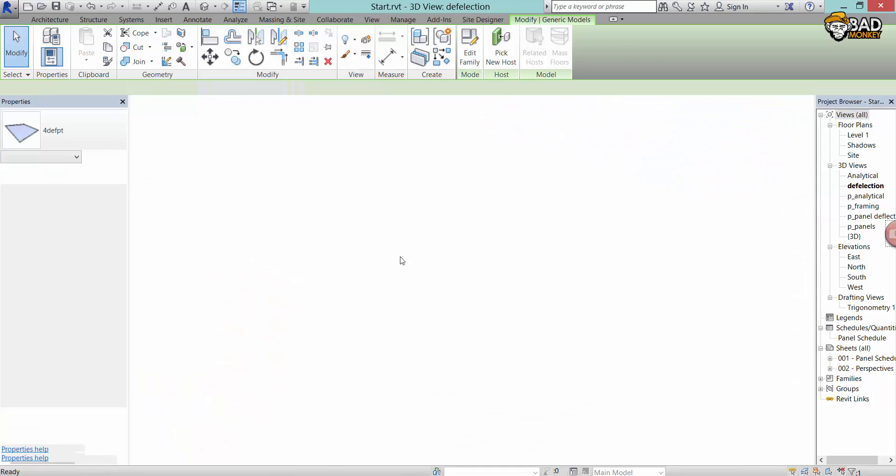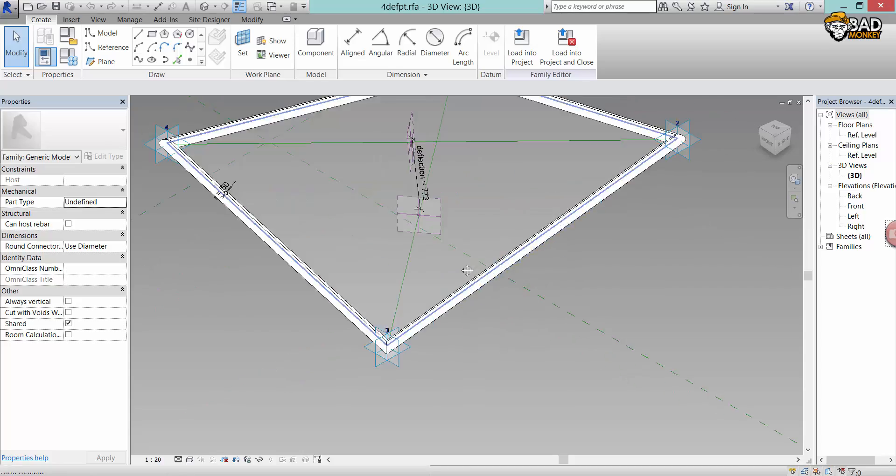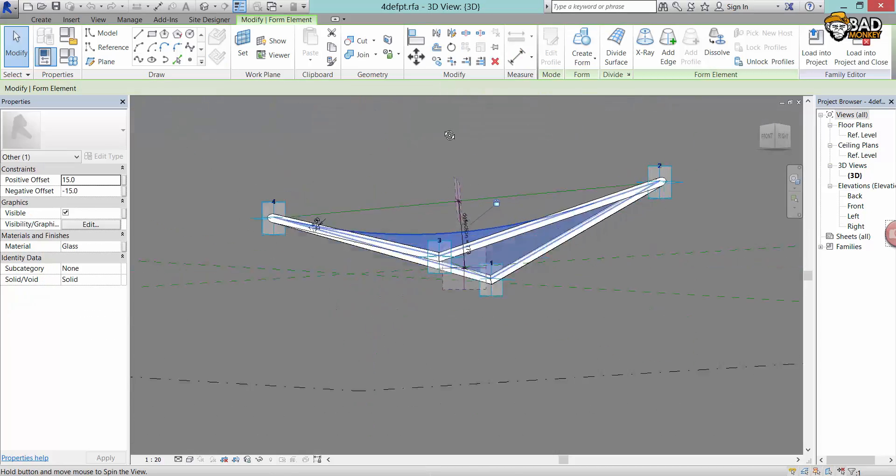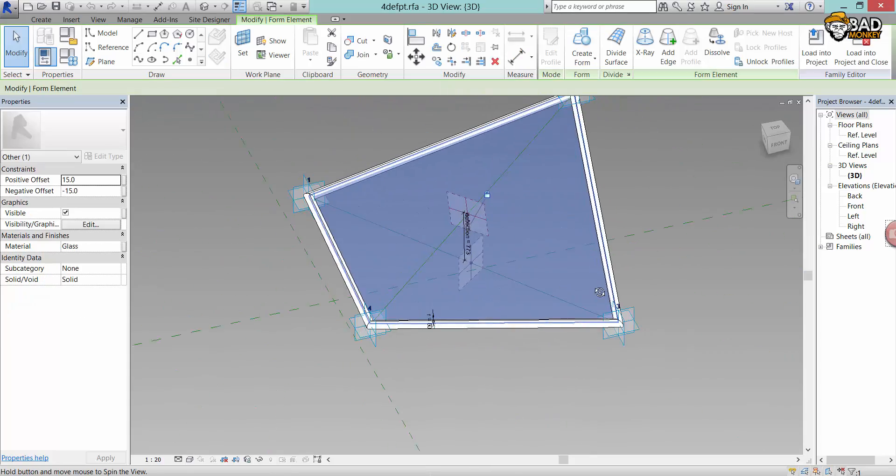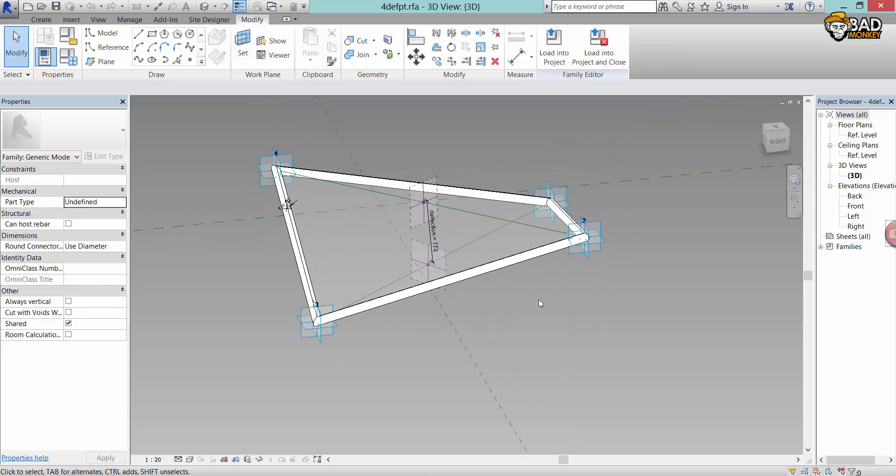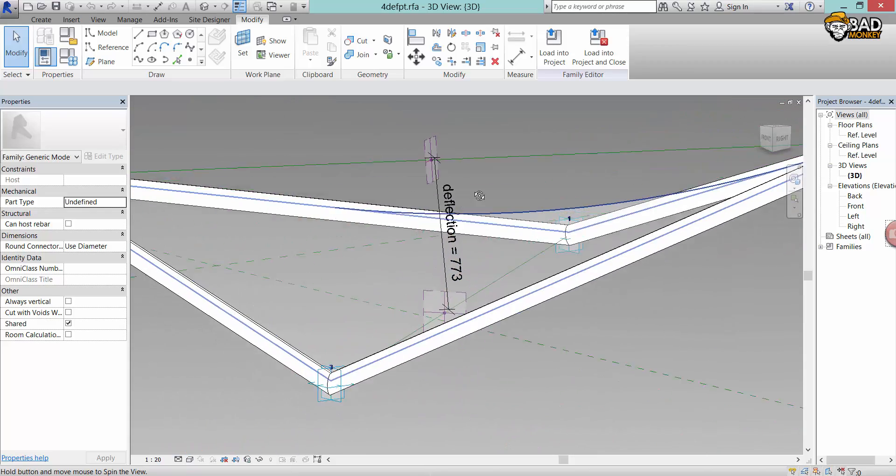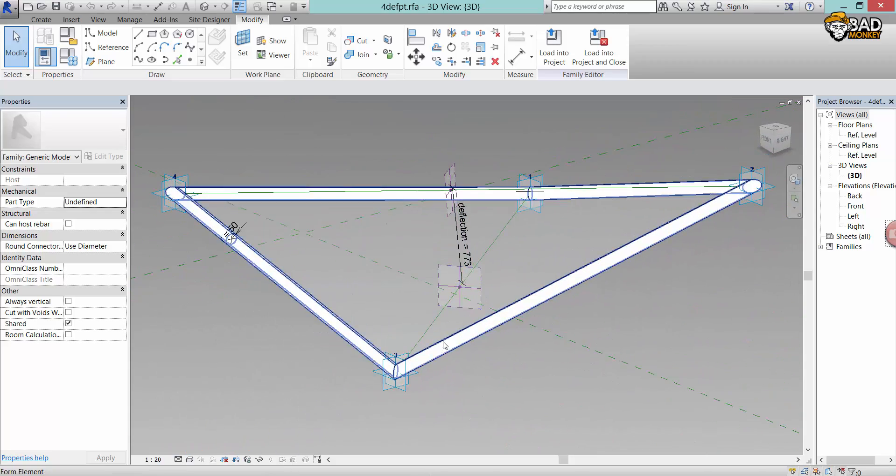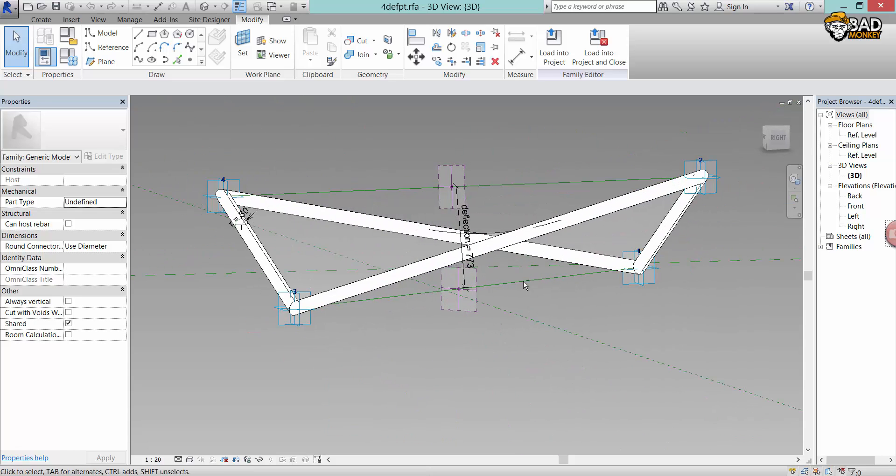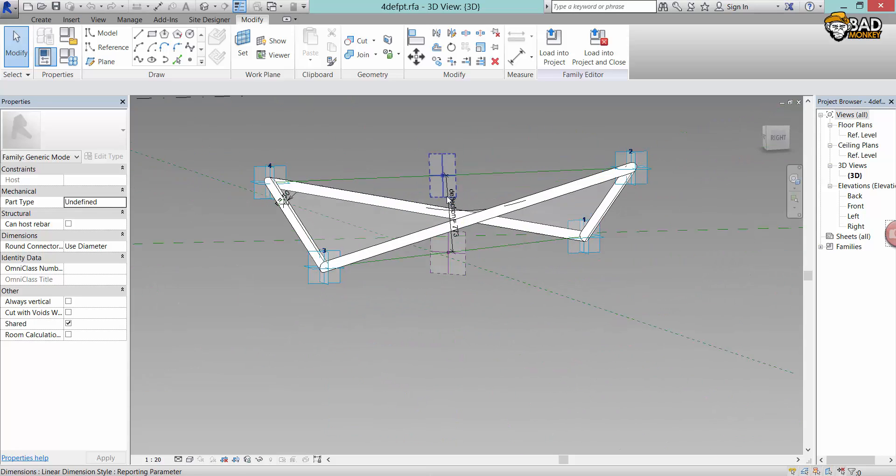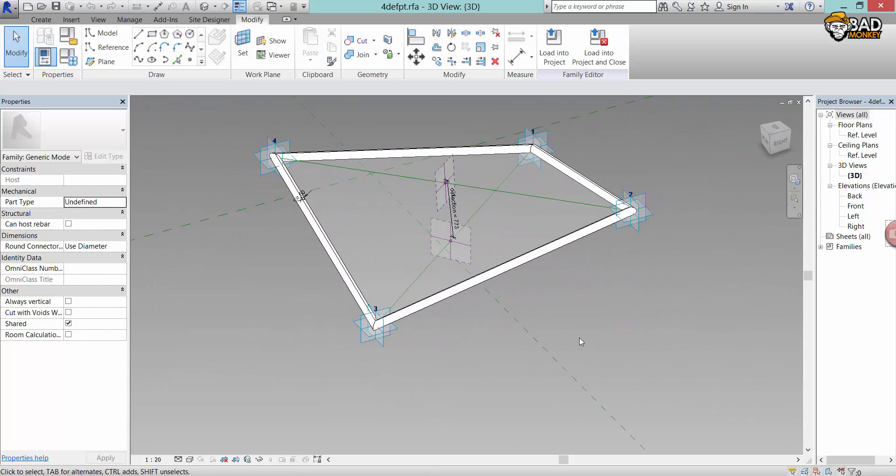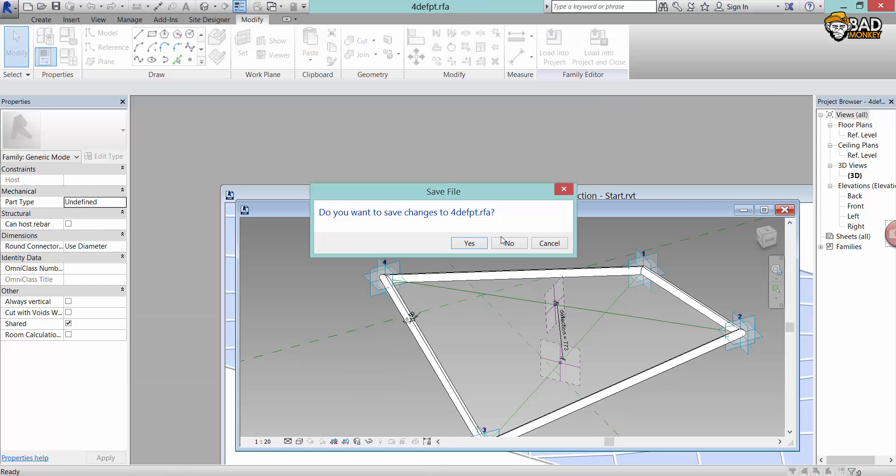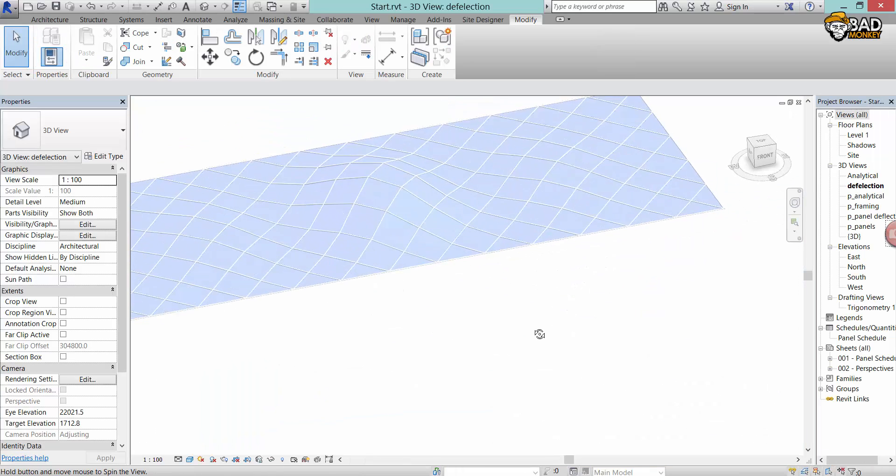The four point adaptive component panel is pretty simple, the three point as well. But the four point adaptive component has a reporting parameter that we will use later on to work visually with the deflection parameter. It basically calculates the deflection between the diagonals of the four point adaptive component.